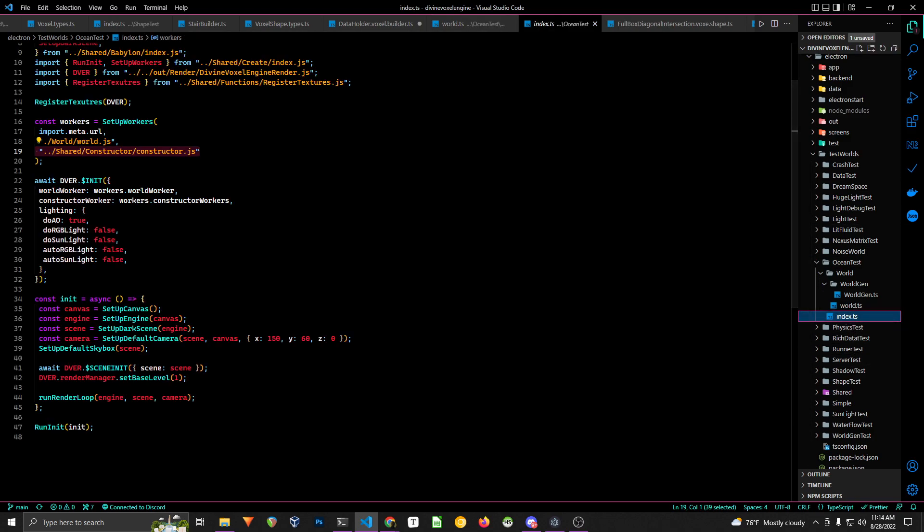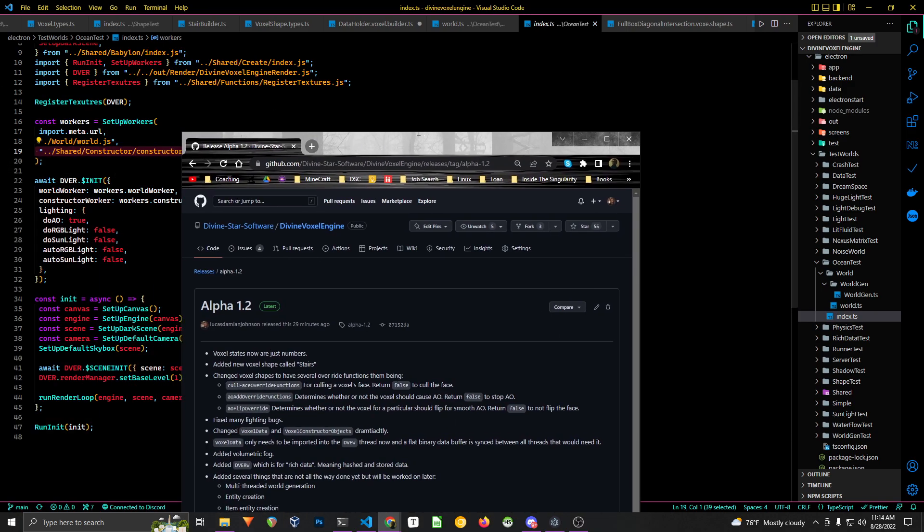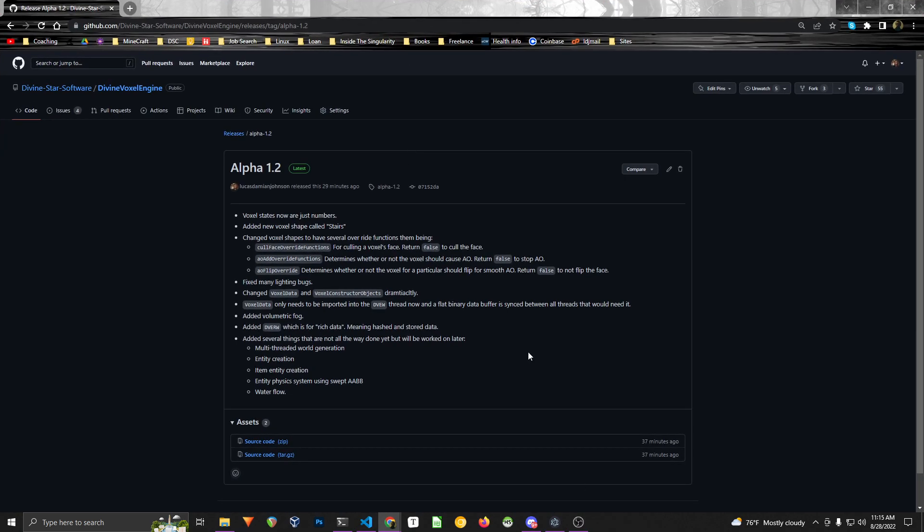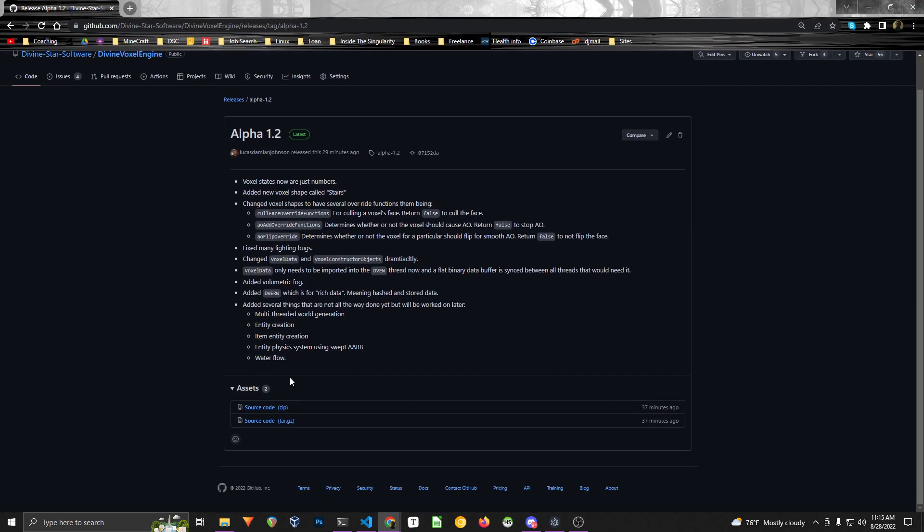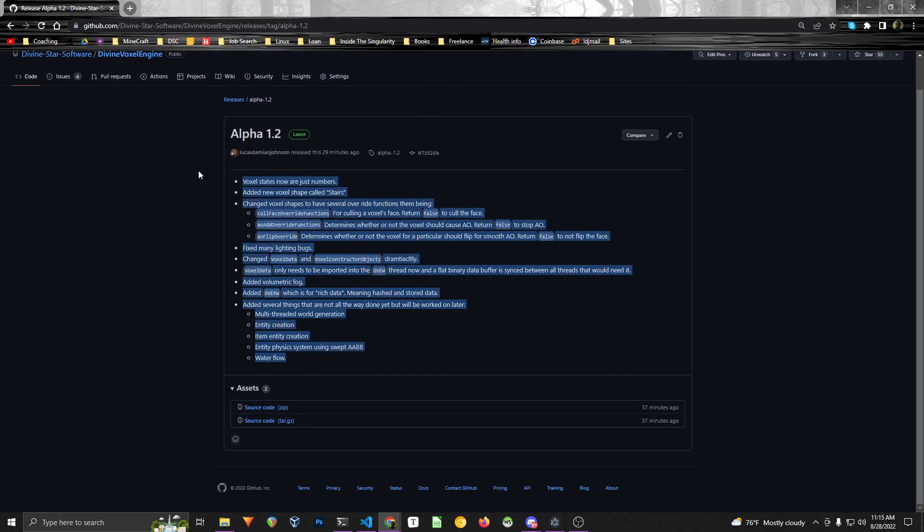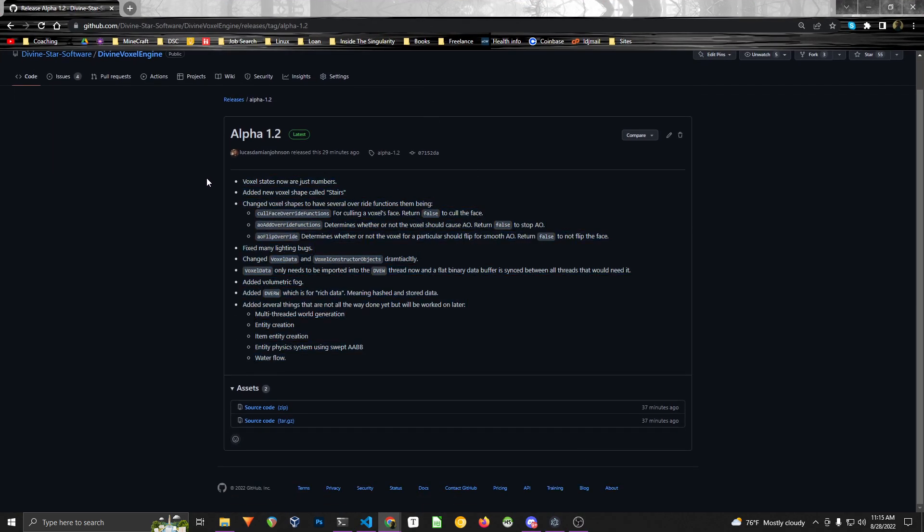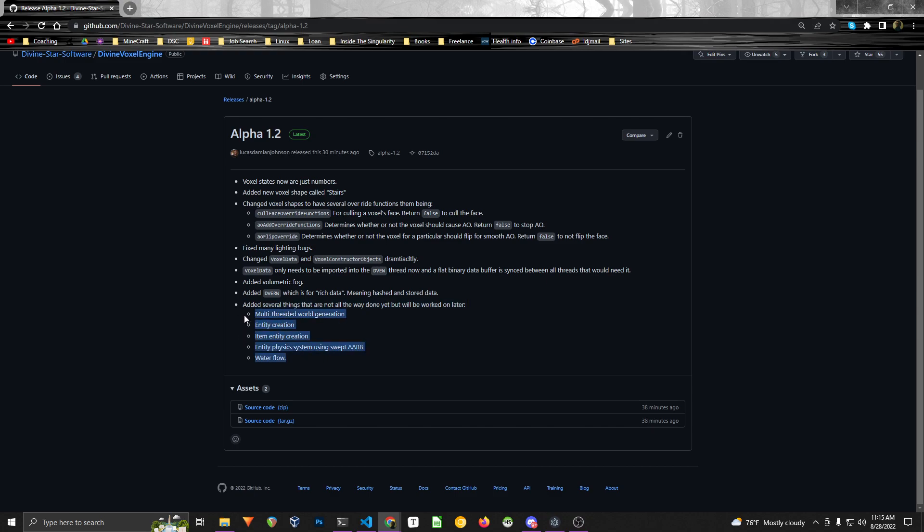So this is the official release notes for the voxel engine for Alpha 1.2. You can see here just a list of things that I started that are not necessarily done yet, but are pretty awesome, that I will be expanding on in the future, making it more efficient and cleaning up the bugs.